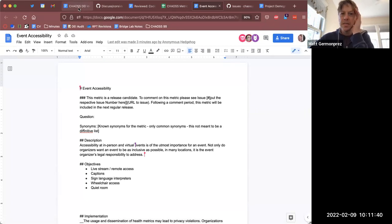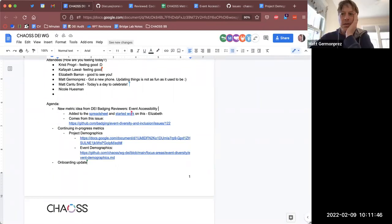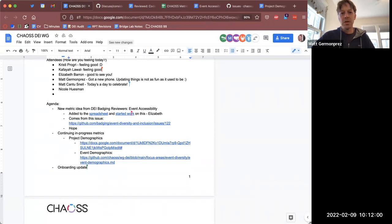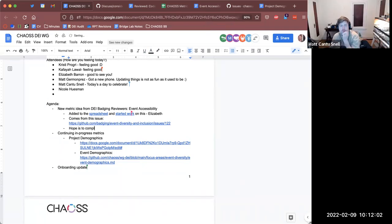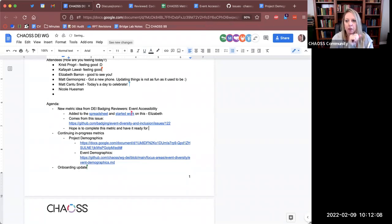When is our release for Chaos? April. So the freeze is in March and then the 30-day happens, and then April is the release.